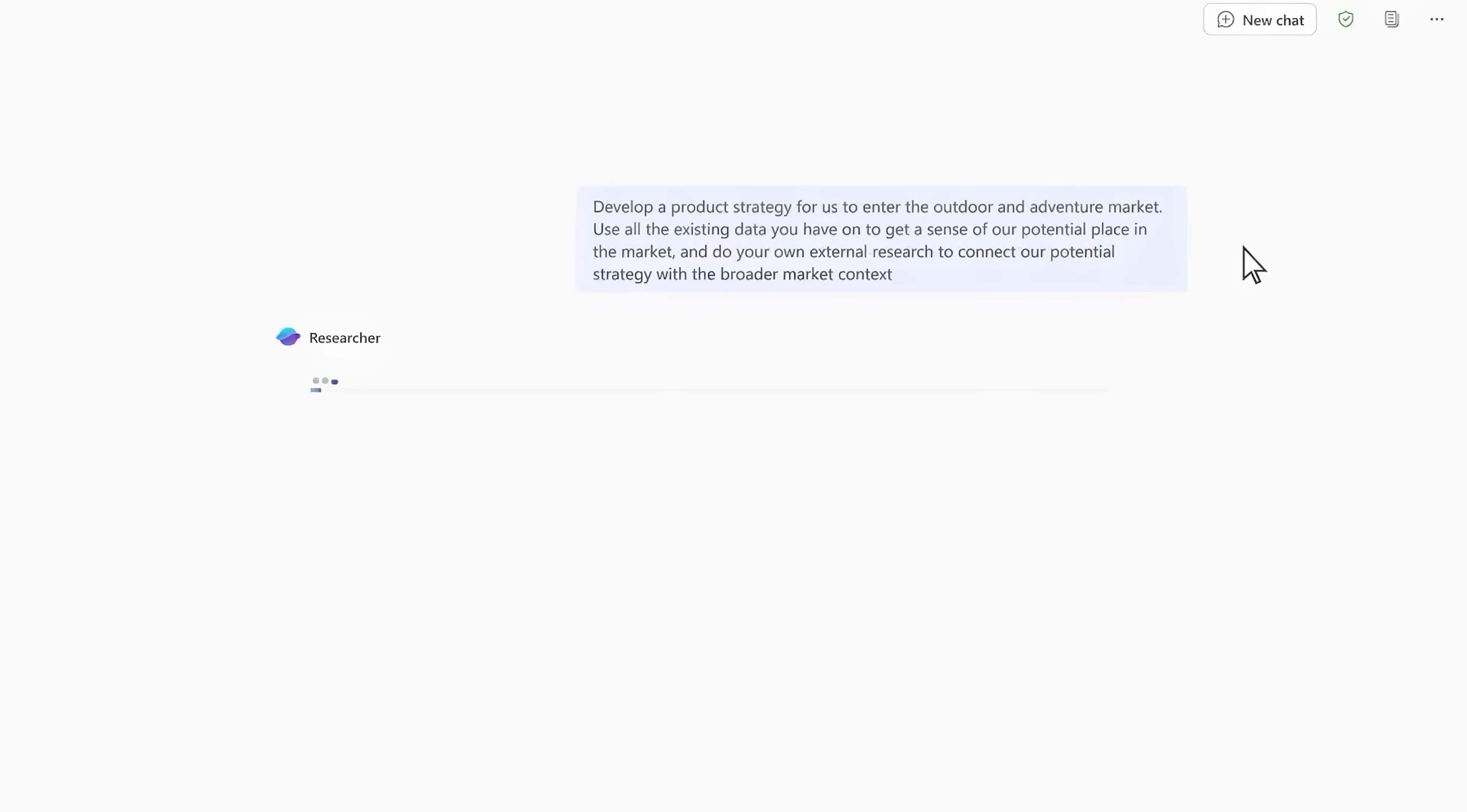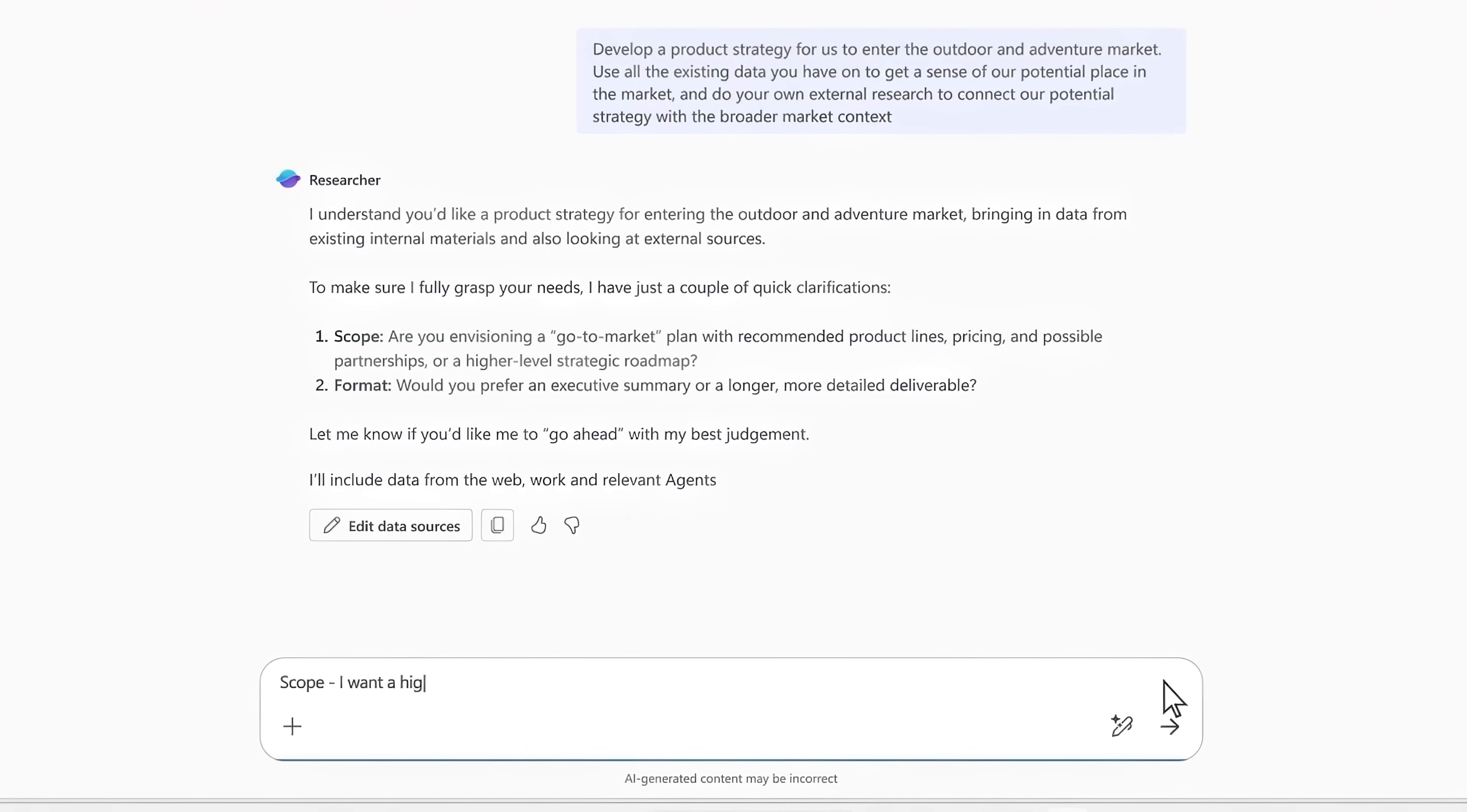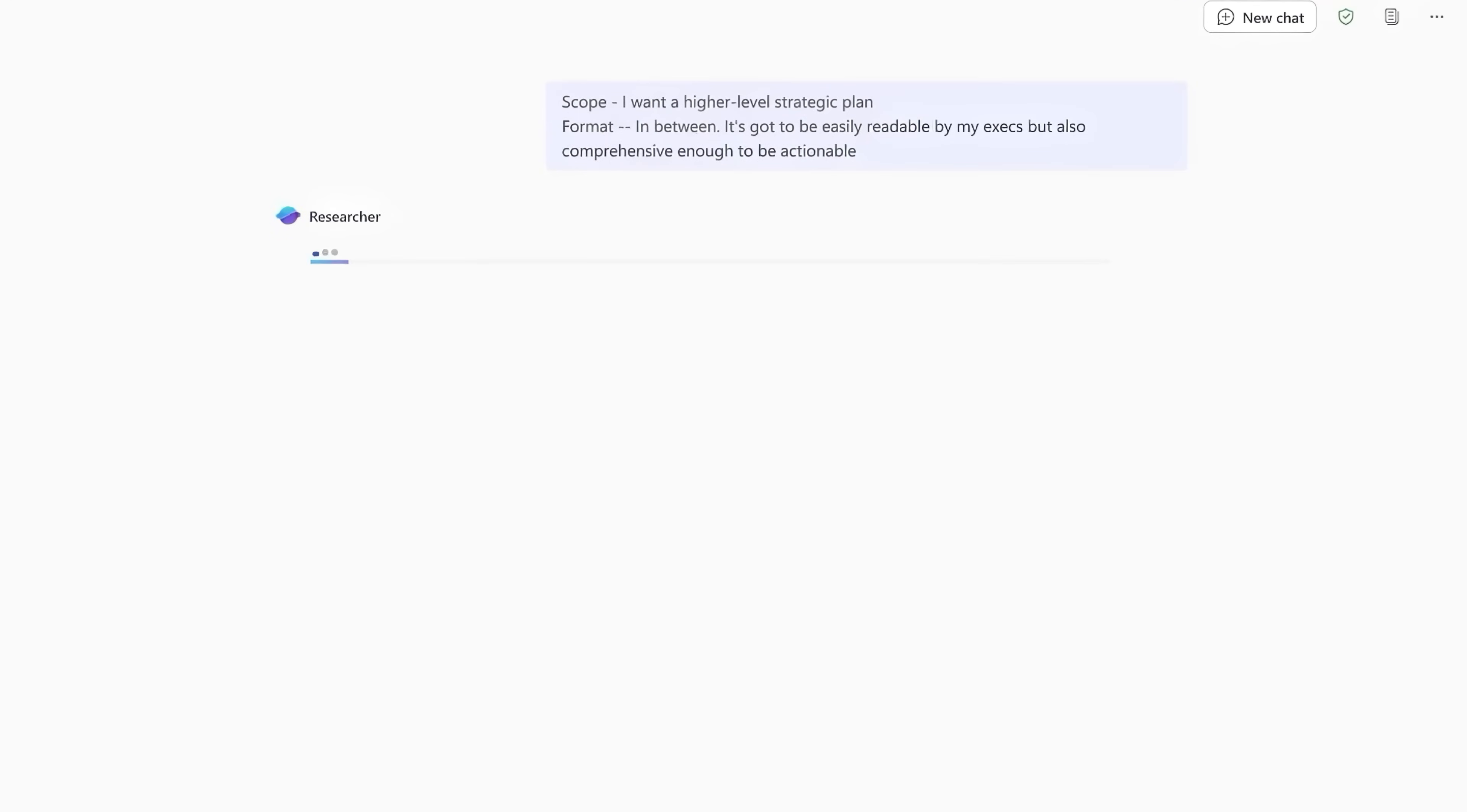Once I enter my prompt, Researcher goes to work. You can see that as part of its first response, it asks me clarifying questions about the scope and format of what I want to write. So I'm going to go ahead and respond to Researcher, answering both of its questions. And then it uses my response to move forward.